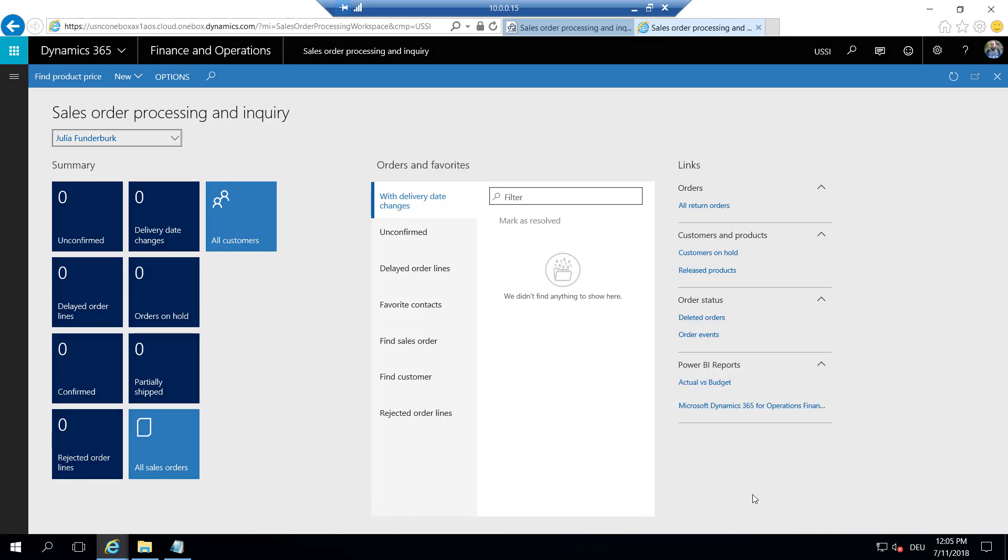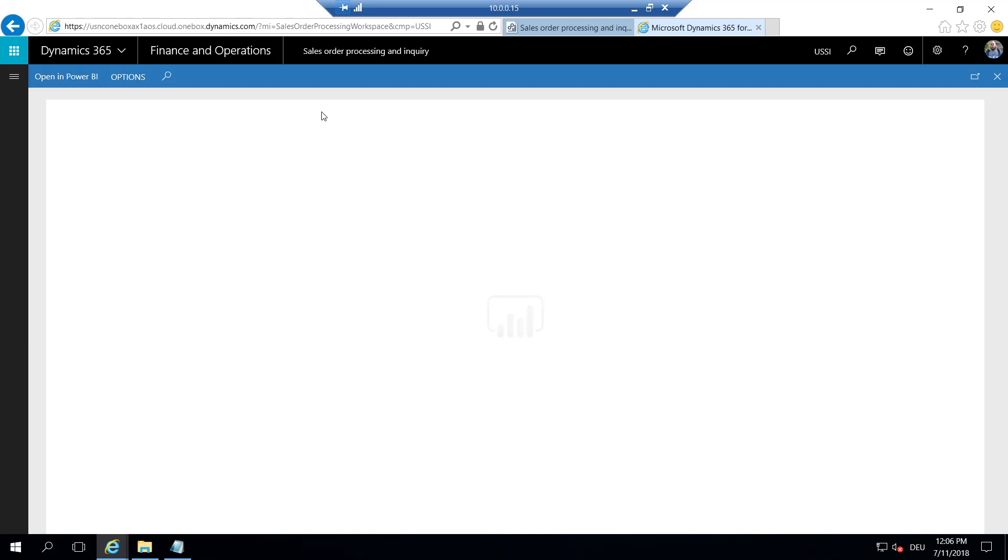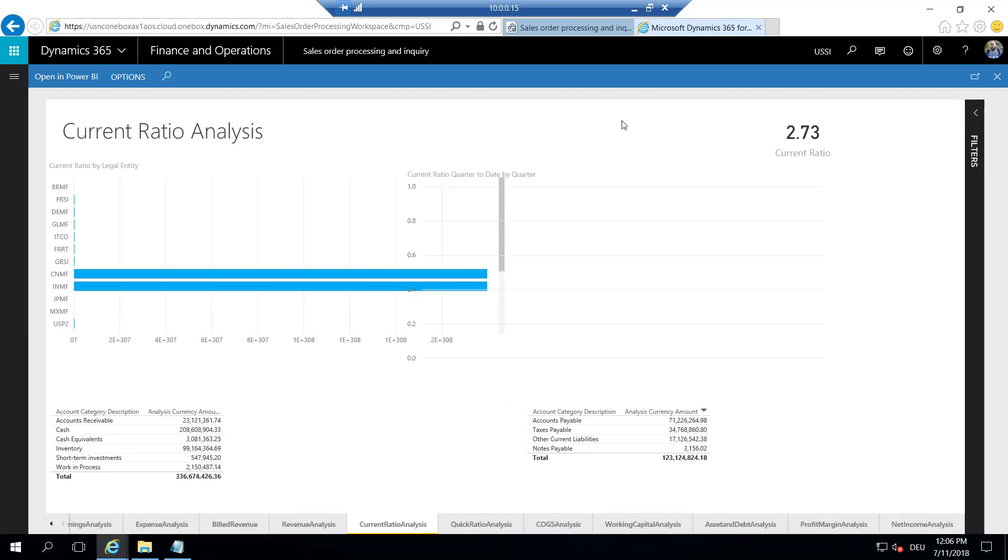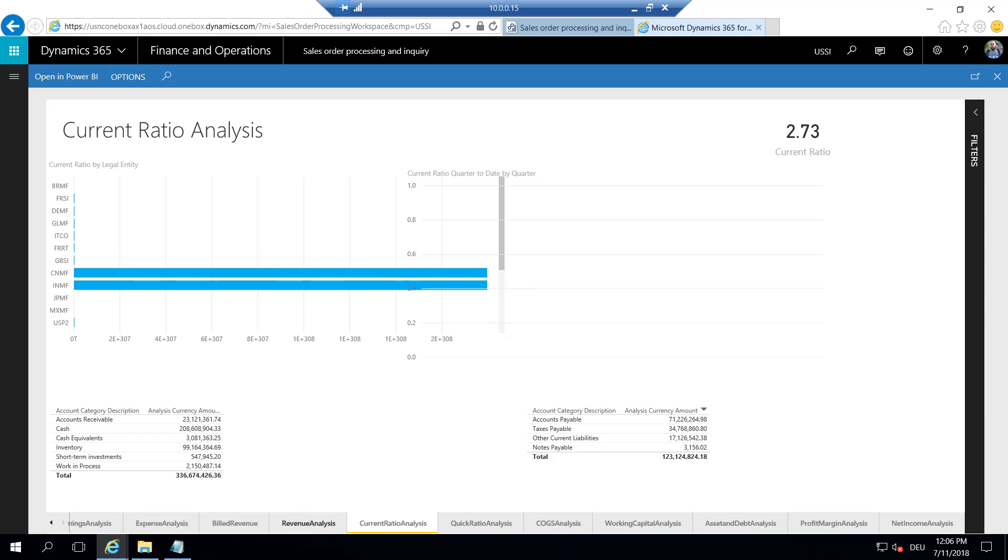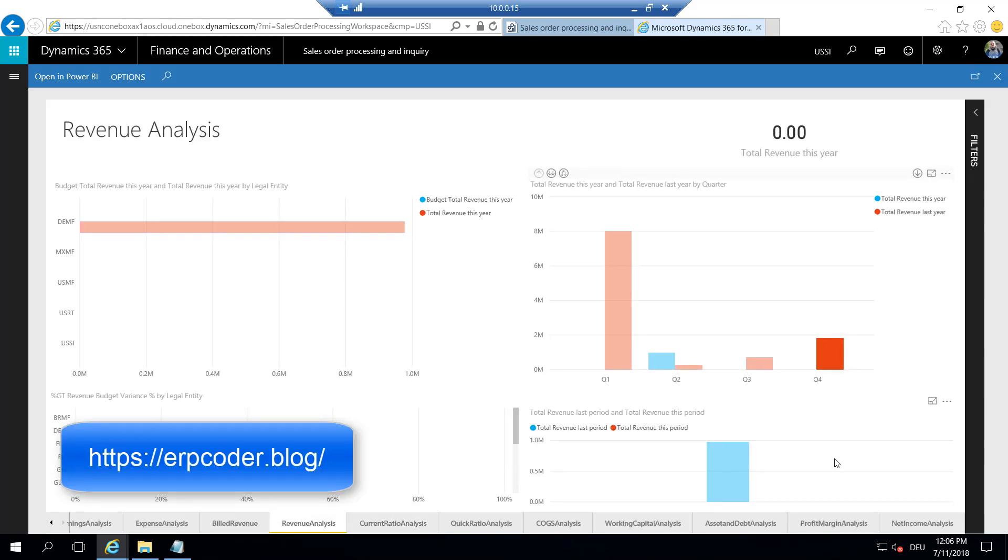And when I click this report, it should open and render within Dynamics 365. Voila. It's working as it should. That's it. Thanks for watching.